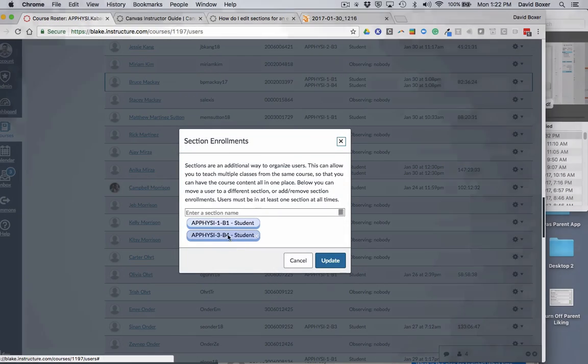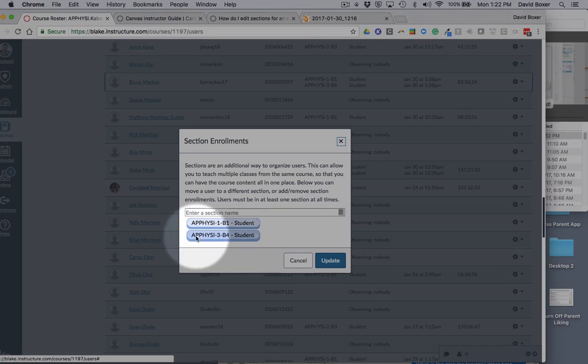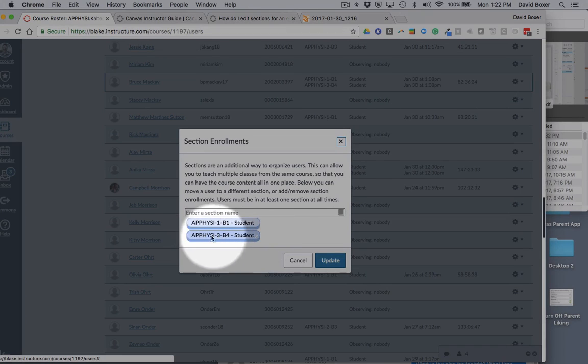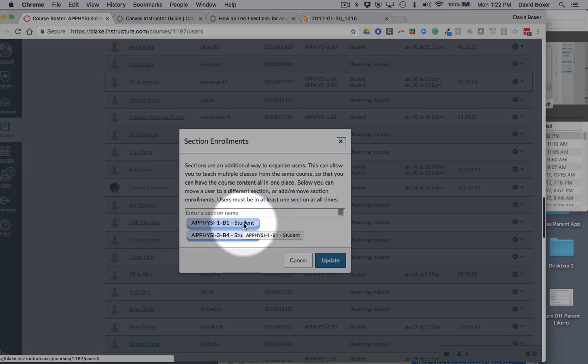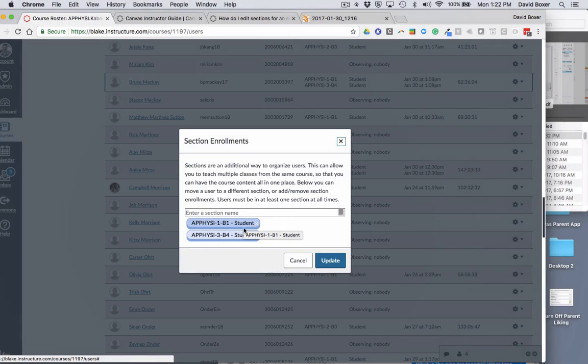You'll see that he's listed in two sections. For example, in the fall semester first semester he was in section block three, but now he's only in section block one.